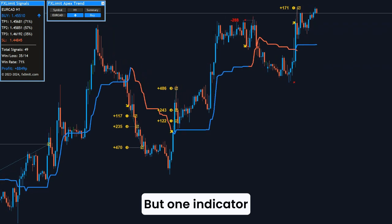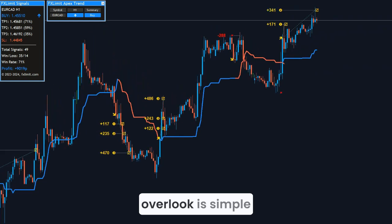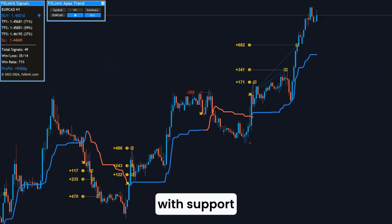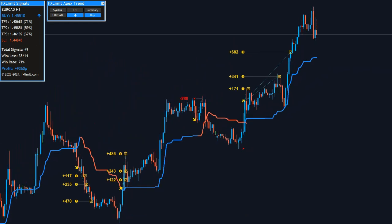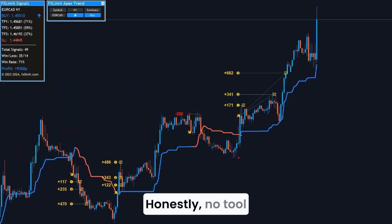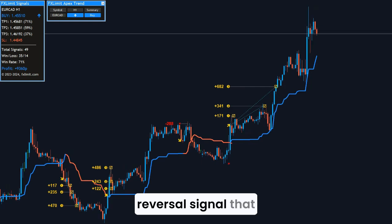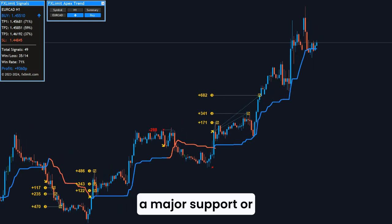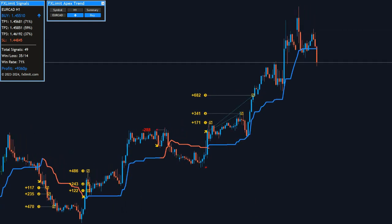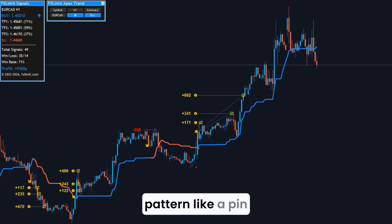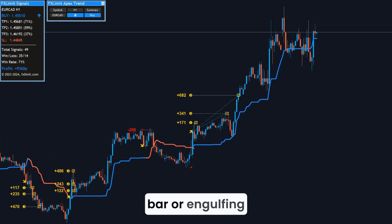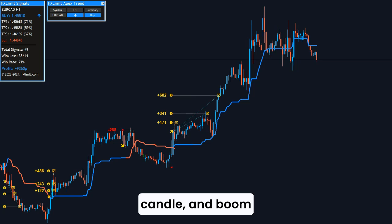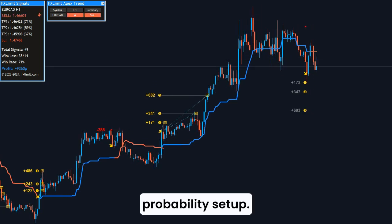But one indicator a lot of traders overlook is simple price action combined with support and resistance. Honestly, no tool can beat a strong reversal signal that happens right at a major support/resistance level. Throw in a candlestick pattern like a pin bar or engulfing candle, and you've got a high probability setup.